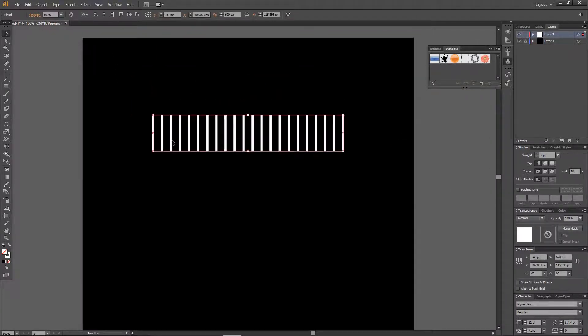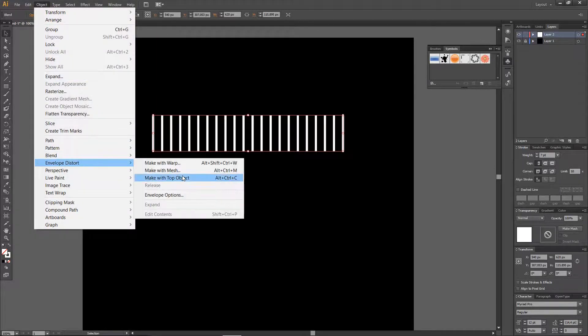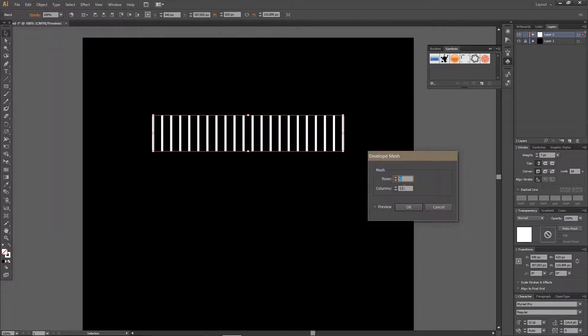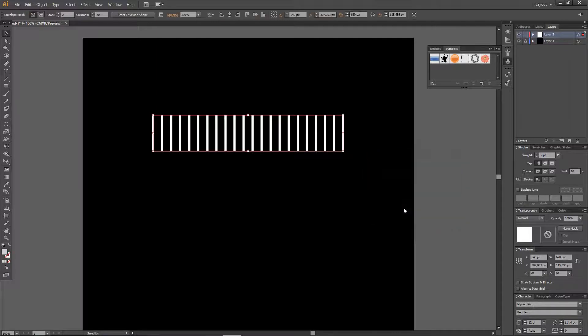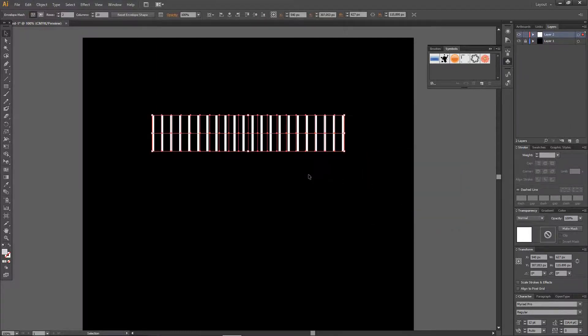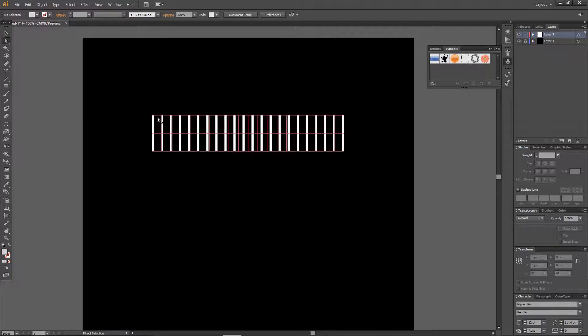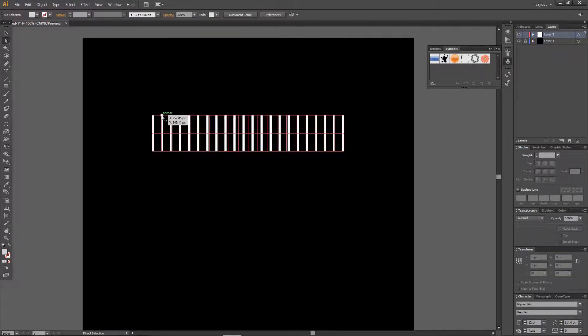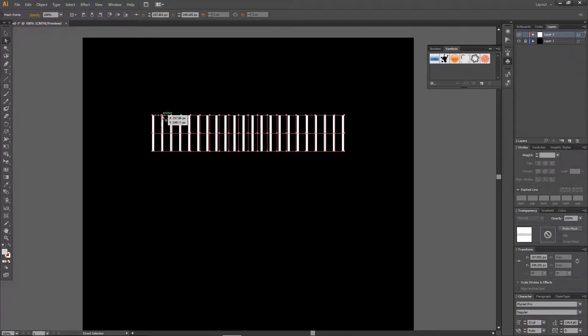Now I'm just going to select this and go to Object, Envelope Distort, and Make with Mesh. I want the columns to be 20 and the rows to be 2.